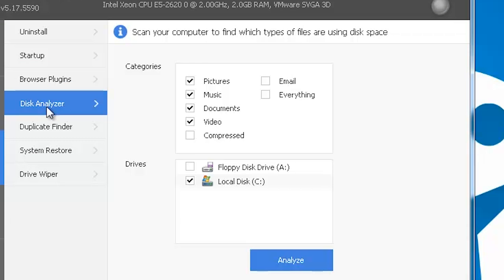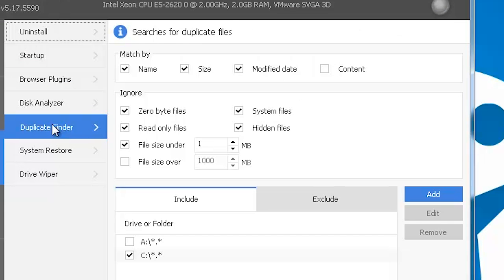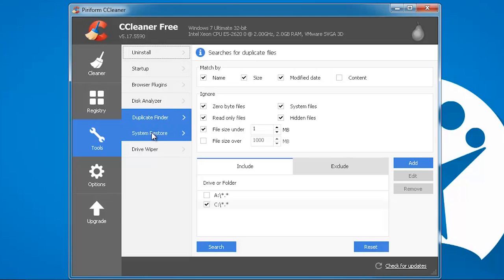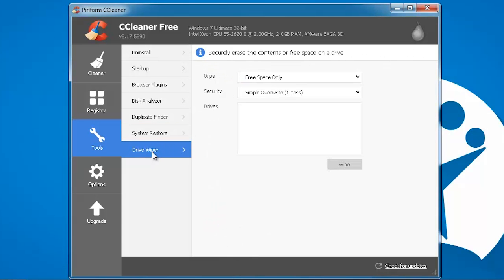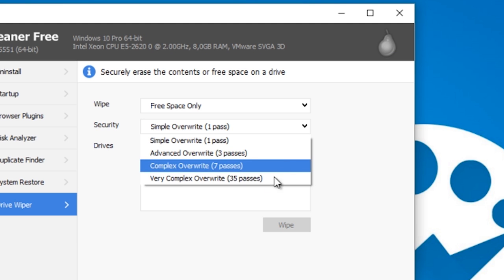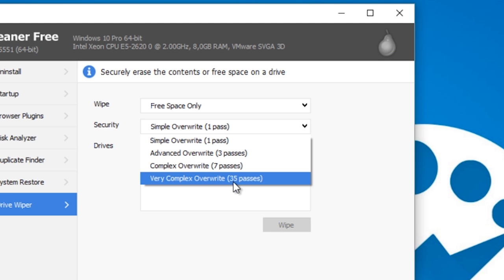There's also a disk space analyzer, a duplicate file finder, a system restore, and even a tool for cleaning the disk that can completely erase all data with a 35-step process.